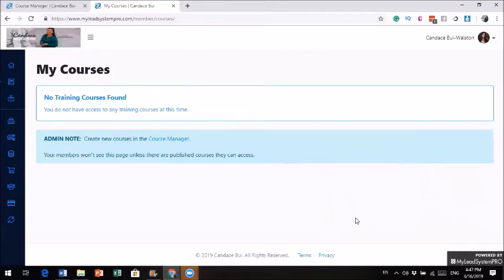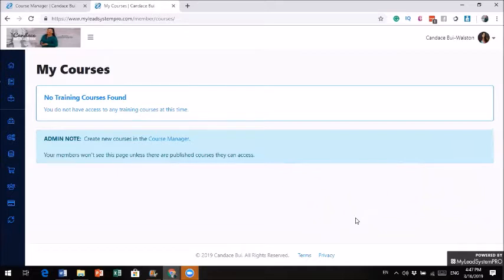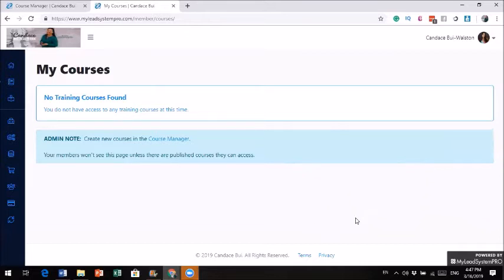So I have been creating courses and I went to other companies to have them host my course. One of the companies that I went to was Thinkific, and the plan that I had was to pay $50 a month to host my course there. And every time there's a purchase, I have to give them a certain amount of the commission.